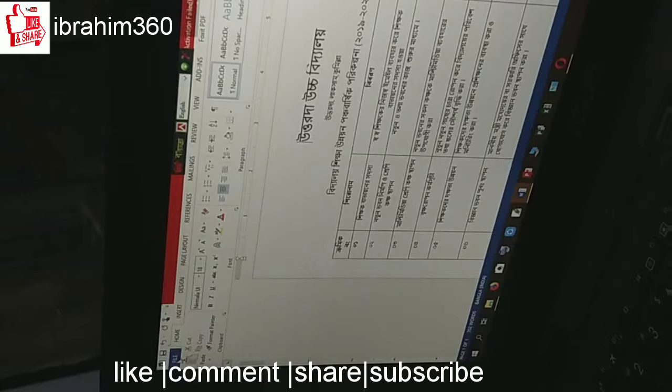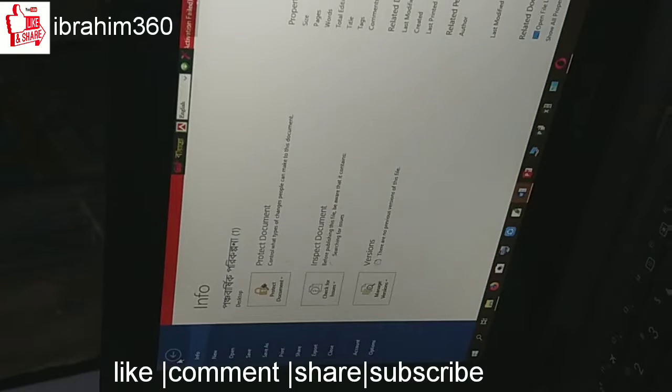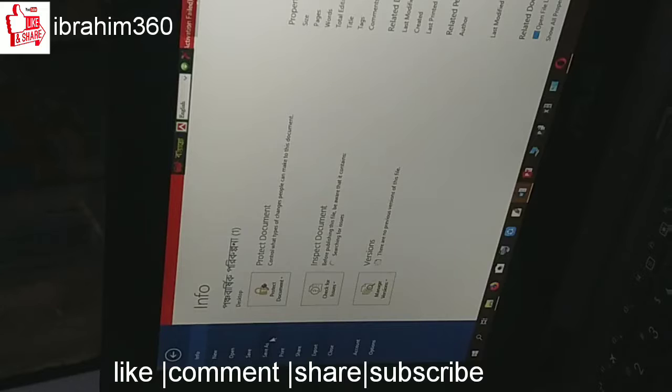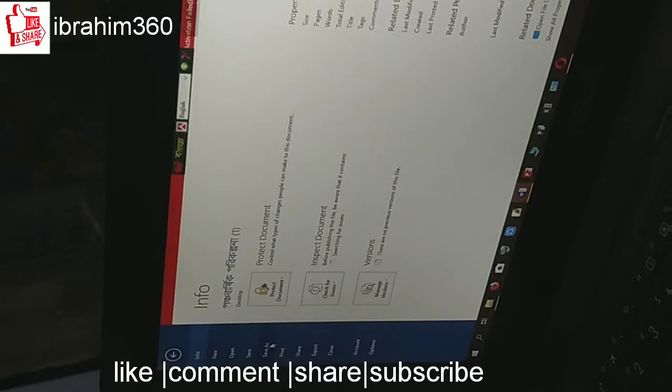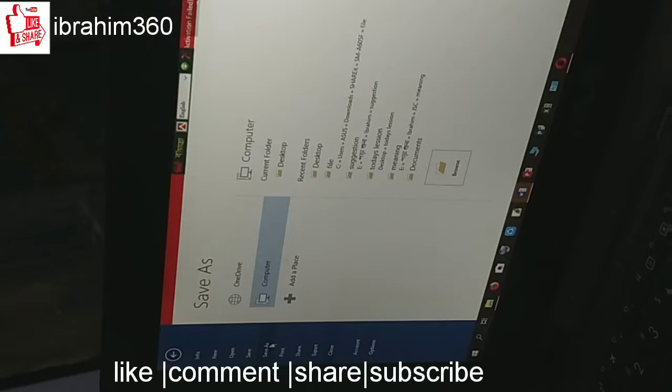First of all, we will have a file. Here, click the file. You can see save as.